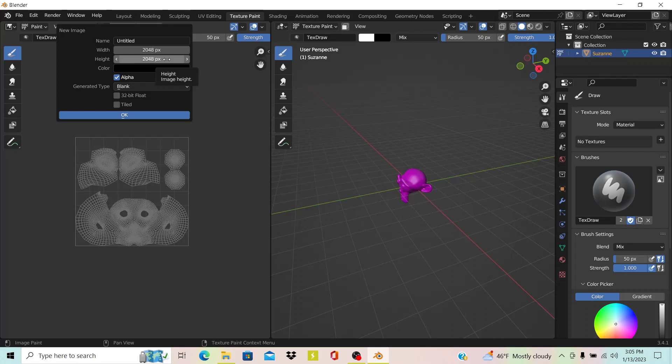I'm just going to give it a name. I'm just going to call it Monkey. You can see that there's the option that says 32-bit float.